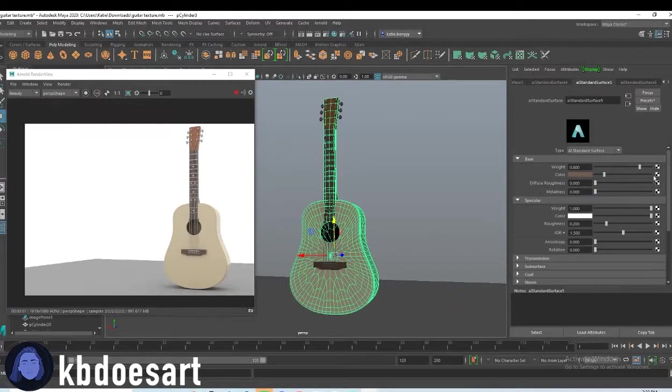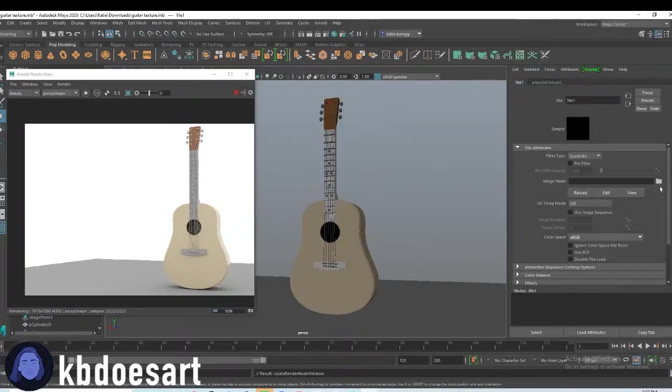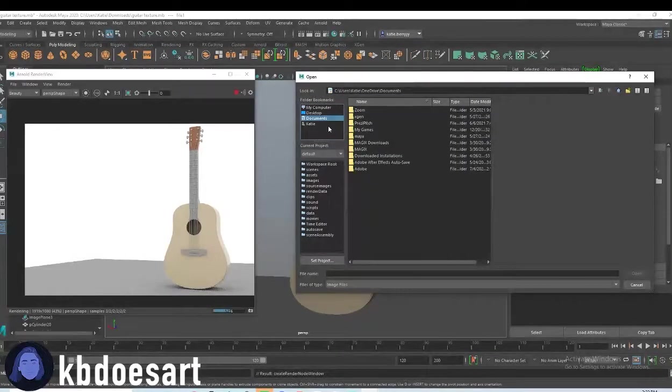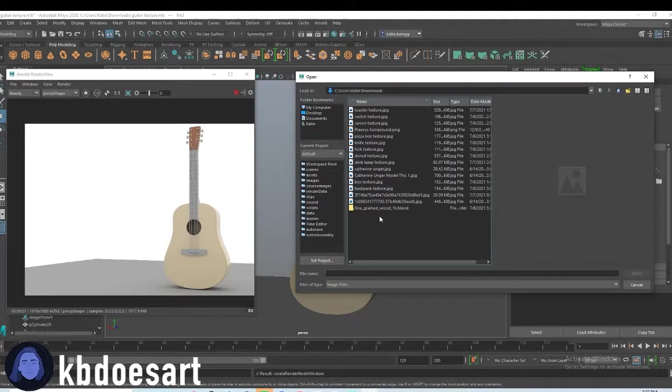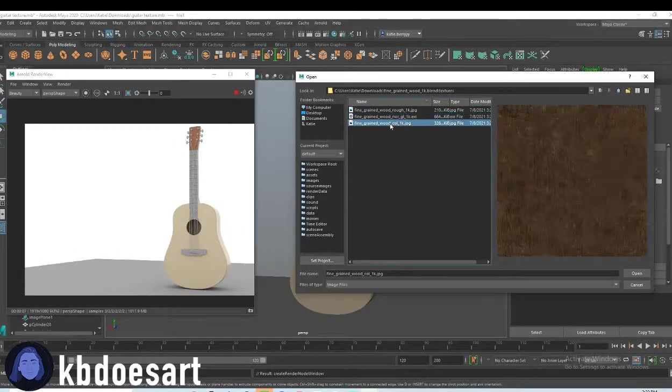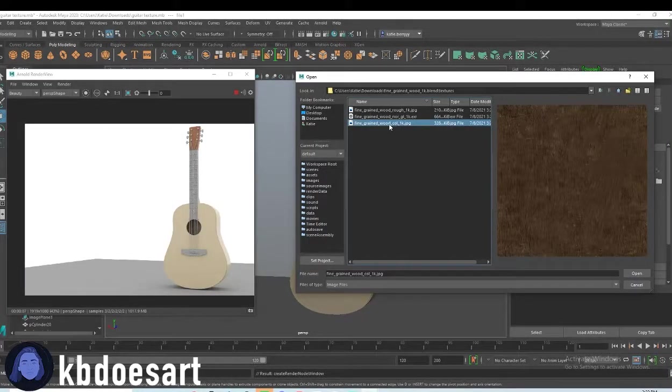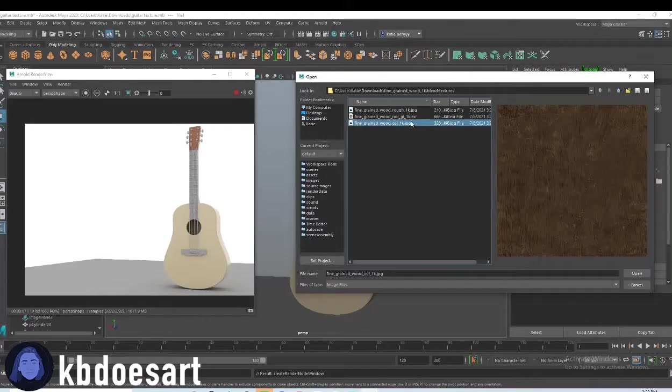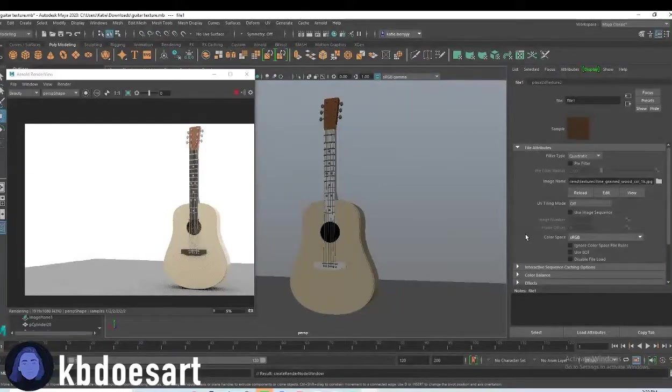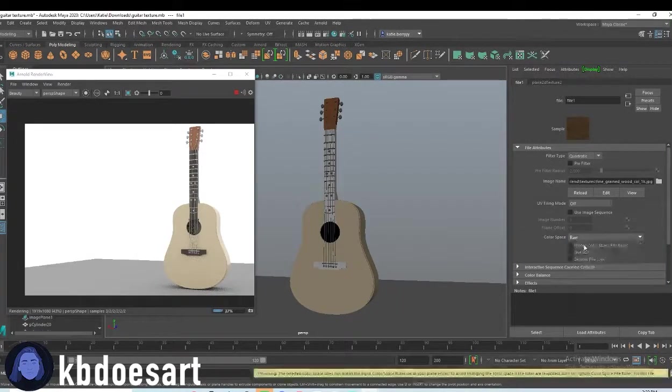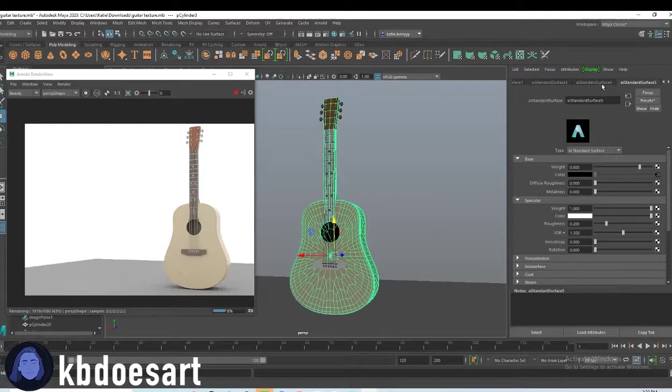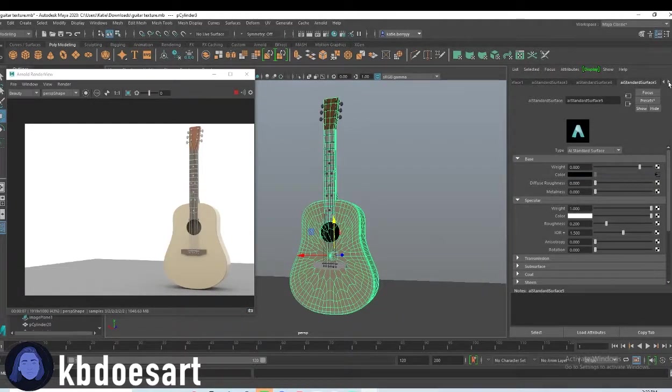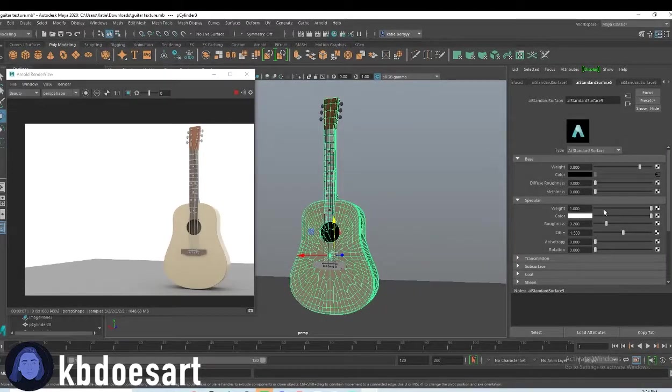Then you're going to click on the checkered and click on file. And then you're gonna click on this folder. And for the color, you're going to use the file that says this one. So the one that doesn't say normal or rough, it's the color one. And then you can click on raw and do that. And then let's also edit this one. Let's see. Oh, okay. So I just edited that dark wood color.